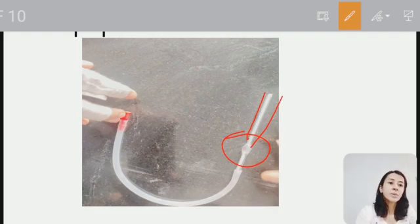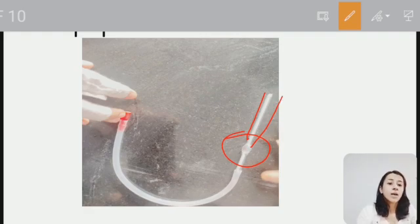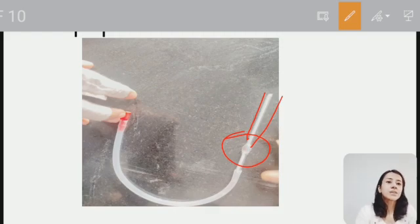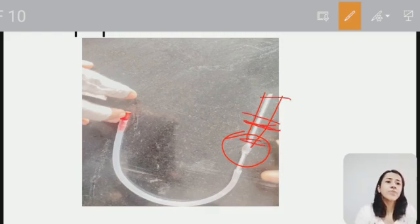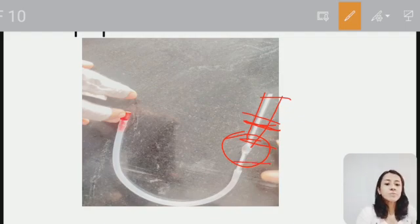The markings on the RBC pipette are 0.5, 1, and 101. The use of the RBC pipette is similar - to dilute the blood with RBC diluting fluid.